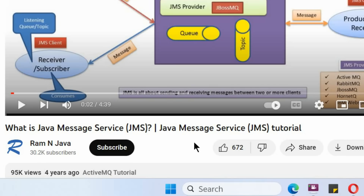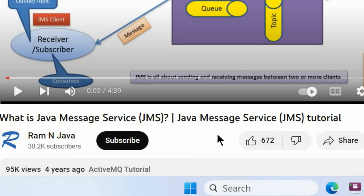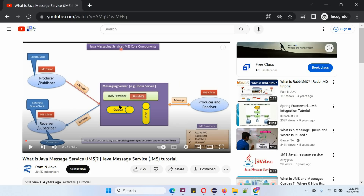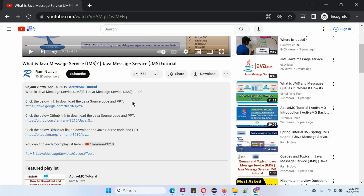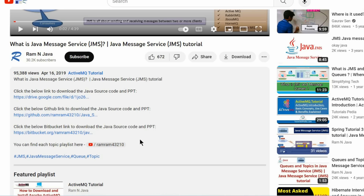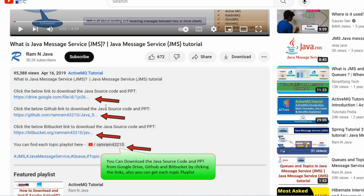Thanks for watching! If you like this video, please click the like button and subscribe to my channel. You can get the Java source code and PowerPoint presentation for each video in the description section — click on 'show more' to find the download links.